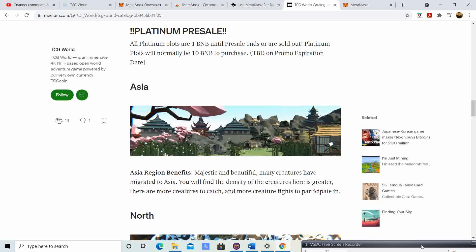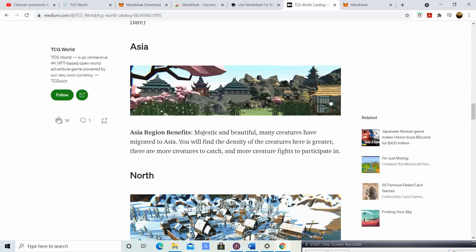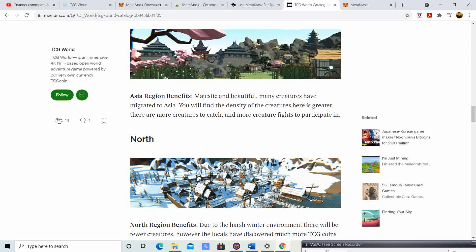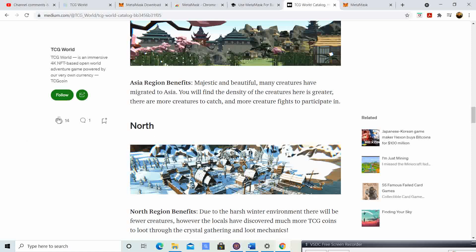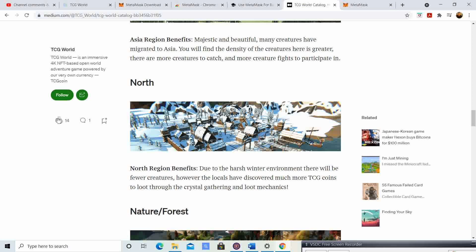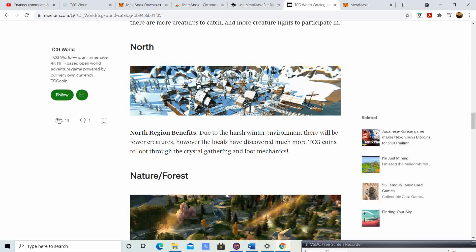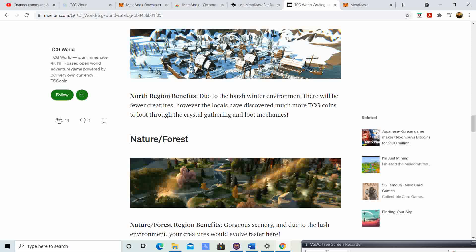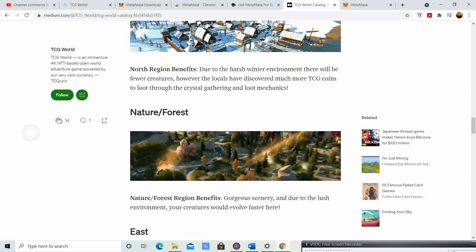If you go to their Medium page, it says all platinum plots are one BNB until pre-sale ends or are sold out — platinum plots will normally be 10 BNB to purchase. The Asia region benefits: many creatures have migrated to Asia, the density of creatures is greater, there are more creatures to catch and creature fights to participate in. The North region benefits: due to the harsh winter environment there are fewer creatures, however locals have discovered more TCG coins to loot through crystal gathering and loot machines.